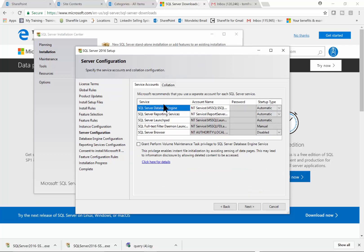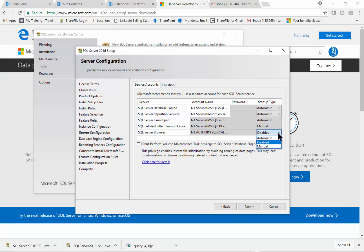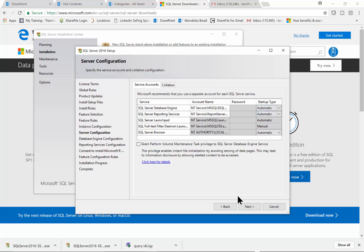In this window, you want to make sure you have the proper choices. These are services that will run every time you start up your computer, so you really want them to be automatic. You want all of these to be automatically started. Now the SQL Server Browser — that's important. I'm going to set that one to automatic as well, because when you set up your ODBC driver, the SQL Server name will come up. I'll make sure all of these are automatically started, then pick Next.